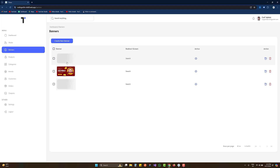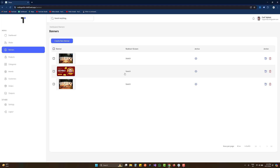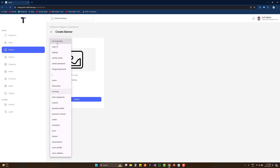In the banners screen we can see the image and the redirect screen — this is going to redirect to the search screen. These three banners are active, that's why we can see the eye icon, but when they are not active we will not see this icon. We have edit and action options. Whenever a banner is selected inside the app, the user is redirected to a specific screen. We can redirect to the order page, brands, user profile, or user address.